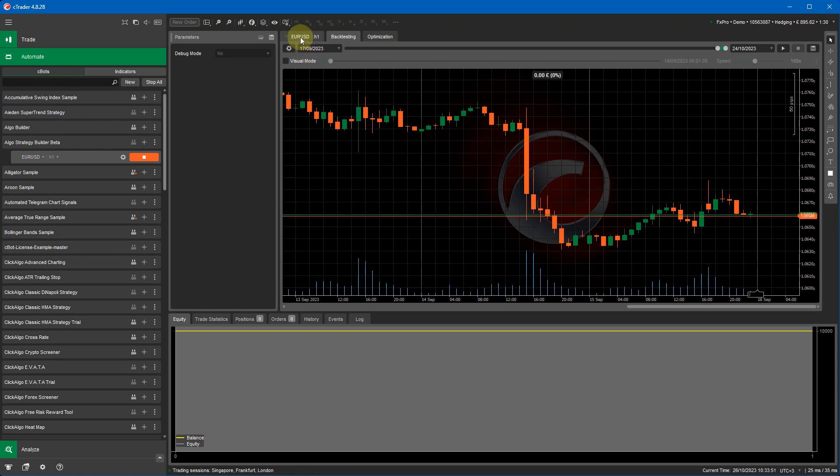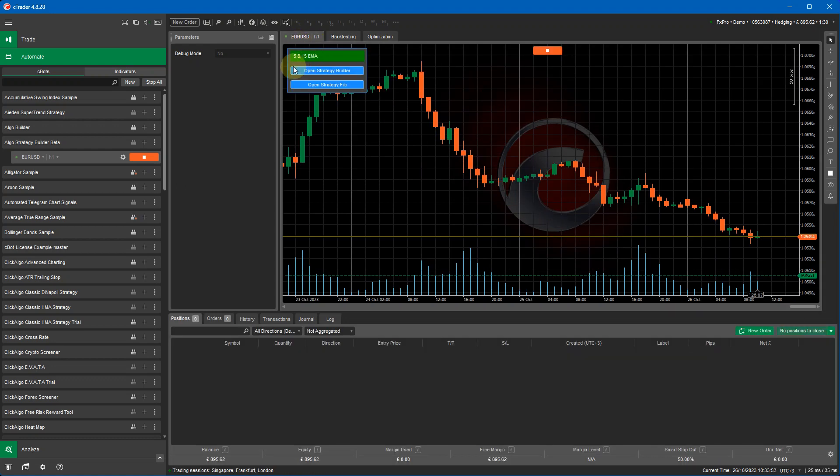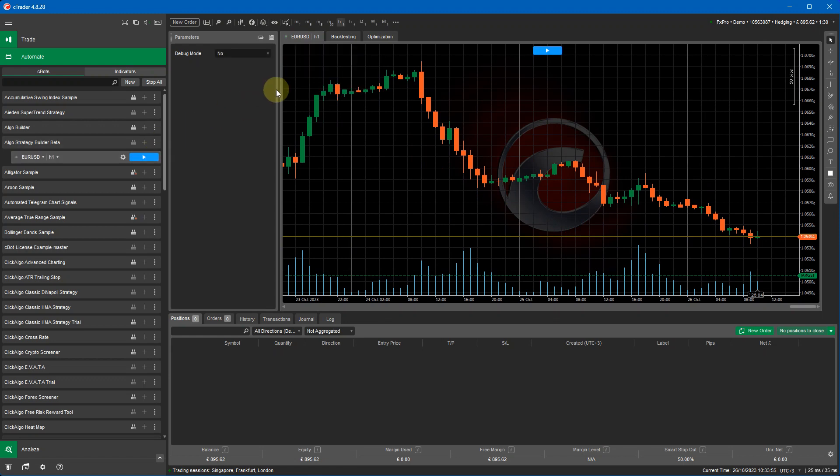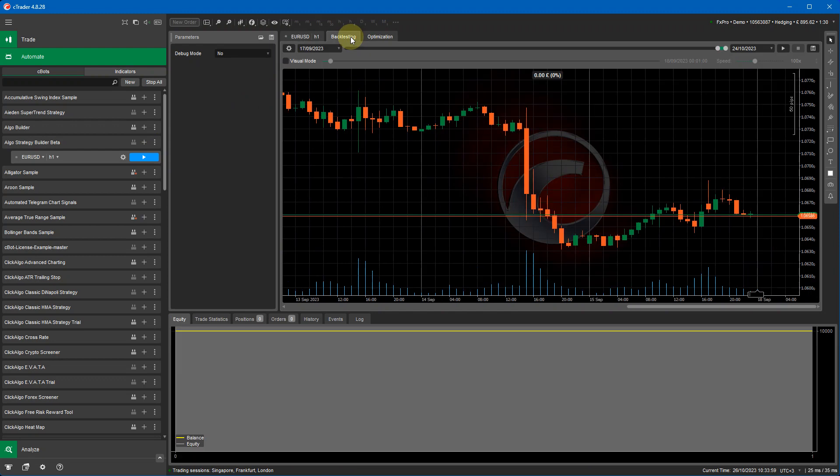If I go to this tab here you can see the strategy is actually running. So I'm going to stop that. Now to backtest what you need to do is click on the backtest tab here then you need to run cbot through the play icon here which will run the backtest.